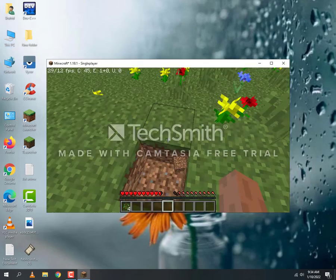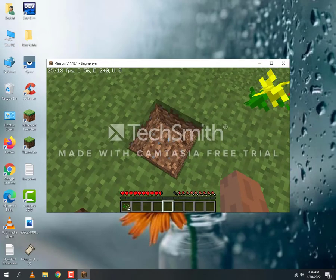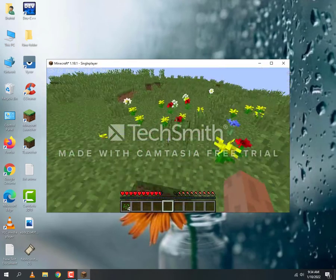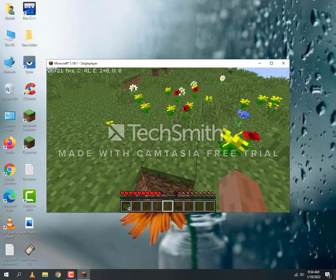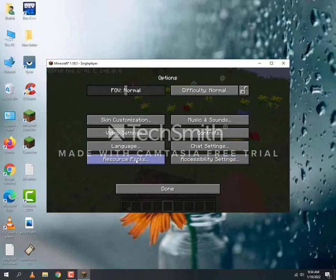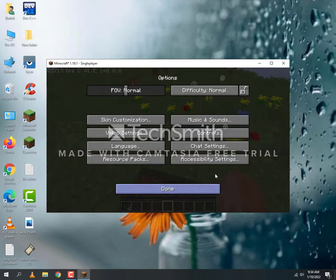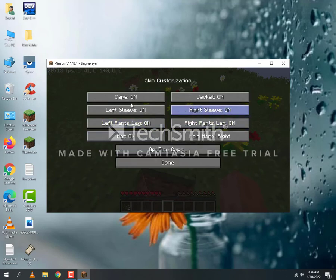And with that, go to Options and in Resource Pack select Programmer's Art. This will be a little bit better and your game will run very well. If you come to Skin Customization, turn off the cape and jacket.